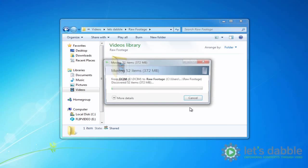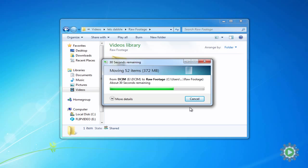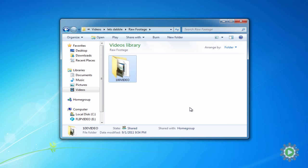This will now take the files off the camcorder and move them into the correct location within your new folder structure on your computer. Once the file transfer has completed, we are going to rename the 100 video folder a very specific way.